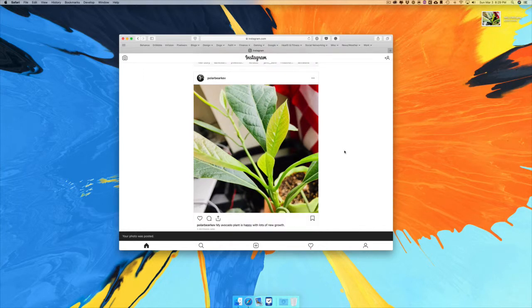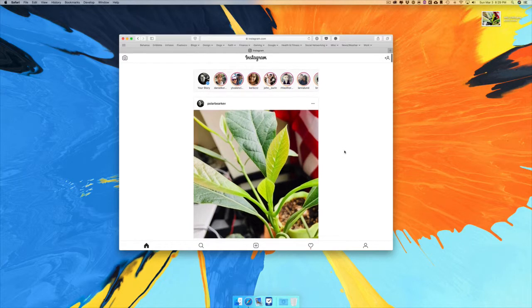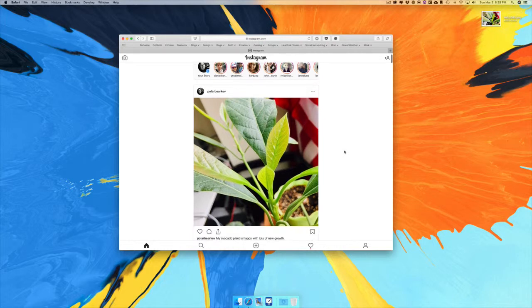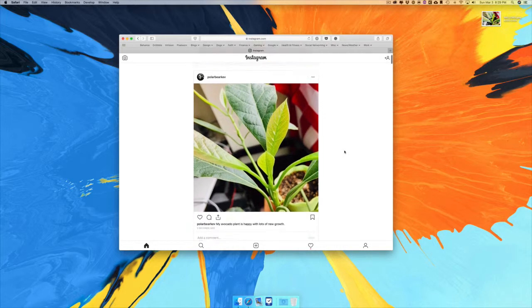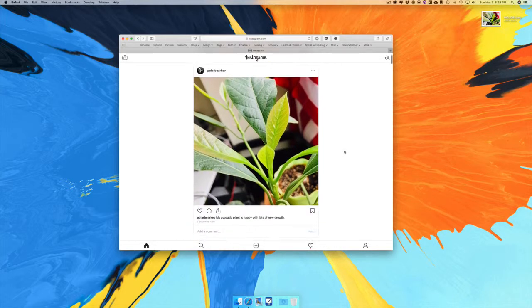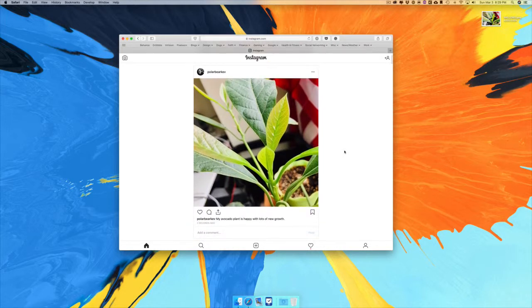Then you hit Share, and there it is — boom! You have now posted a photo on Instagram from the web browser. I just thought I'd share that with you — I thought it was so freaking amazing when I figured this out.